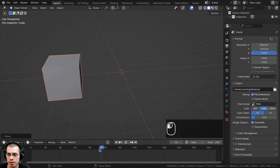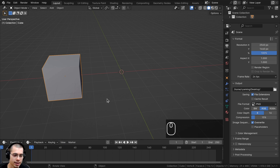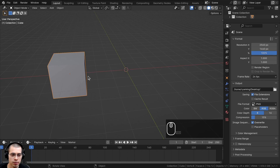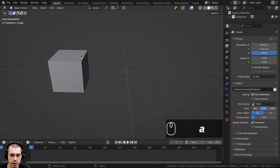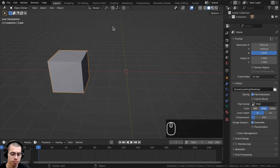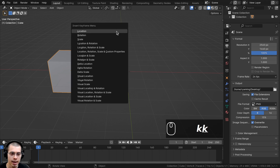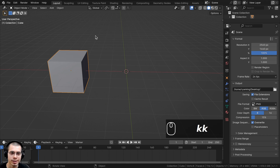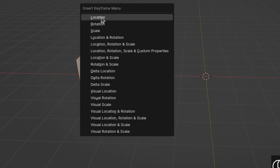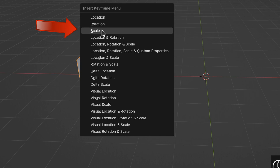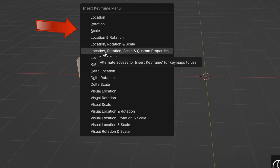To add a keyframe, hover your mouse in the 3D viewport and make sure you have the cube selected, then press the K button. In older versions of Blender, the shortcut key was the I key, but in the new Blender version 4.1, it has been changed to K. So just select the object, press K, and this will bring up the Insert Keyframe menu where you can choose what type of keyframe you want to add to the object.